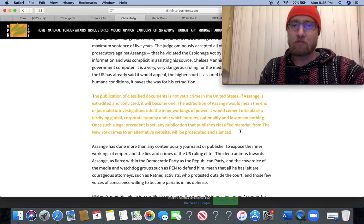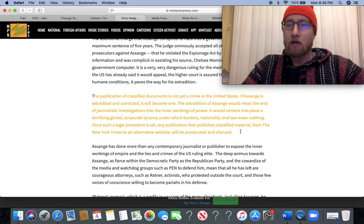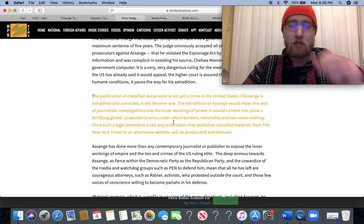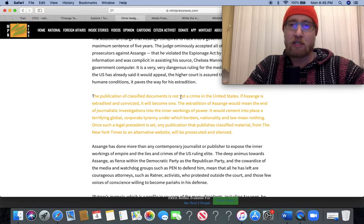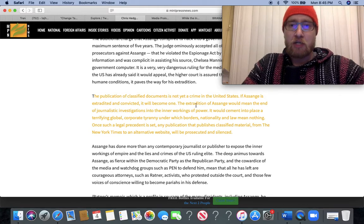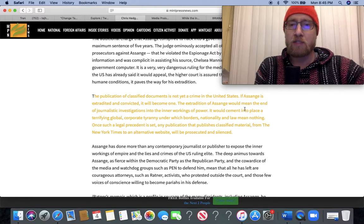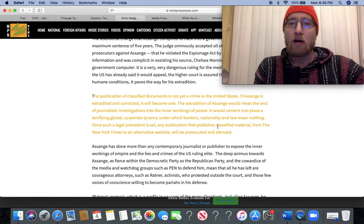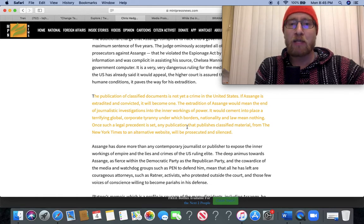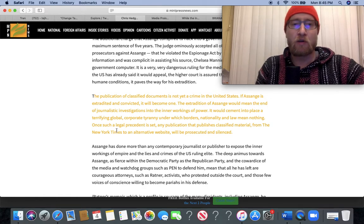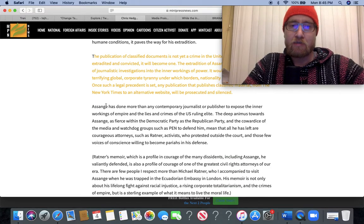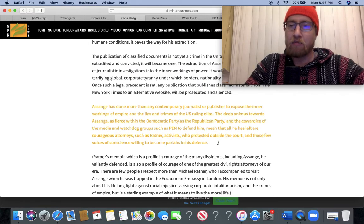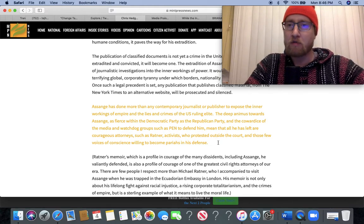Publication of classified documents is not yet a crime in the United States. If Assange is extradited and convicted, it will be one, which obviously would set a very hugely dangerous and destructive precedent. Forget a free press at that point. Anybody all over the world could basically be charged under this Espionage Act for exposing the crimes of the US Empire through their work in media and publishing. And that should send a chill down everybody's spine. The extradition of Assange would mean the end of journalistic investigations into the inner workings of power. Hedges is completely right.